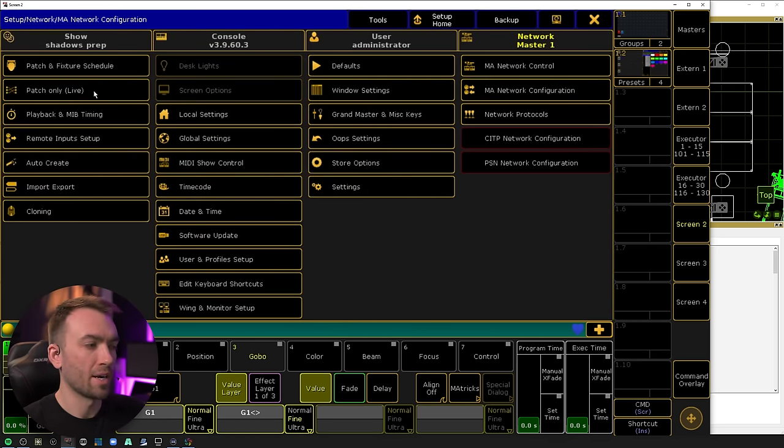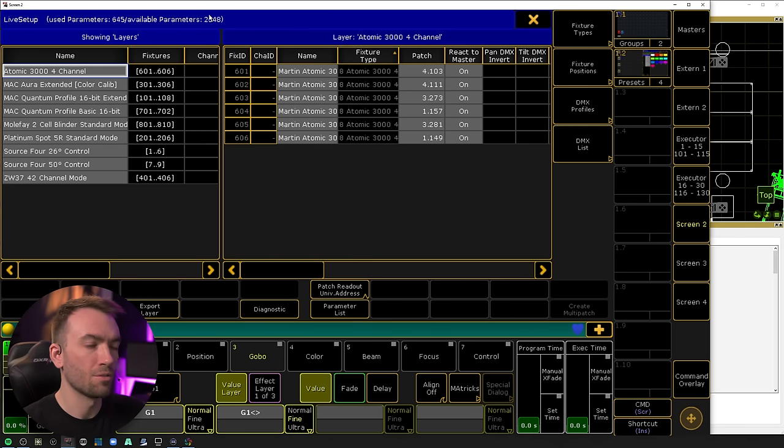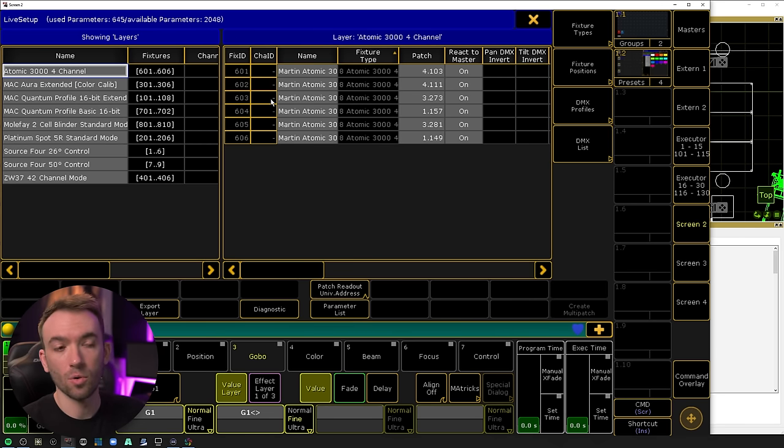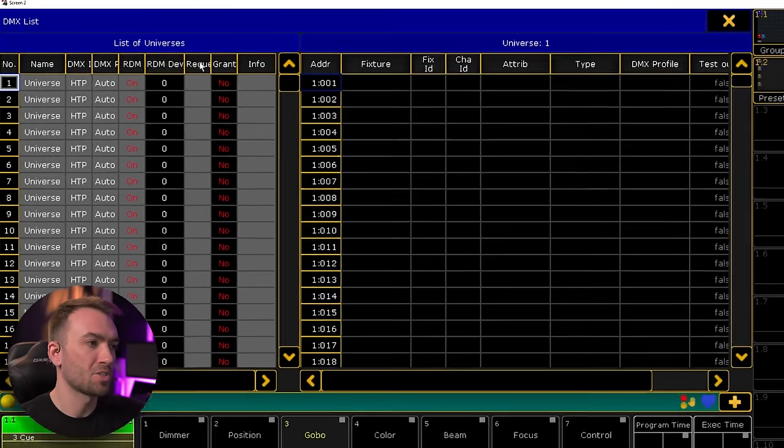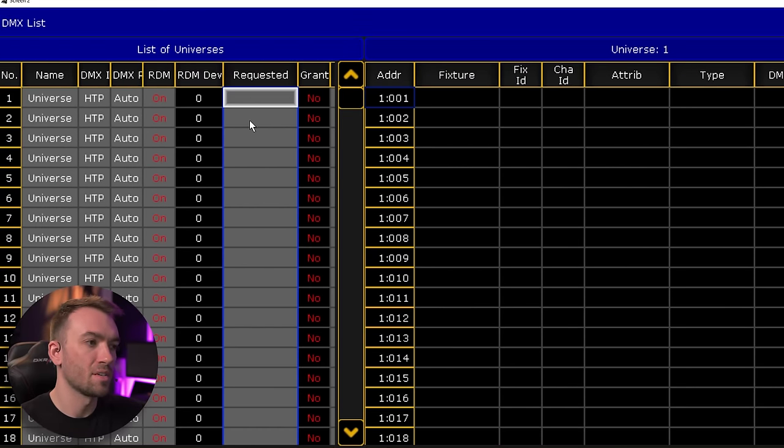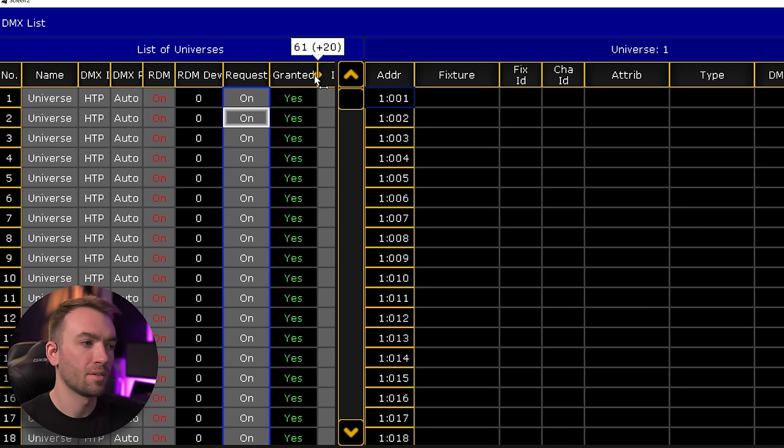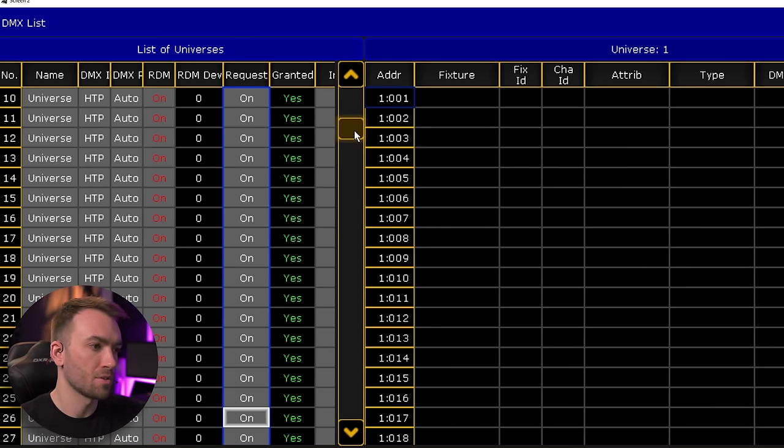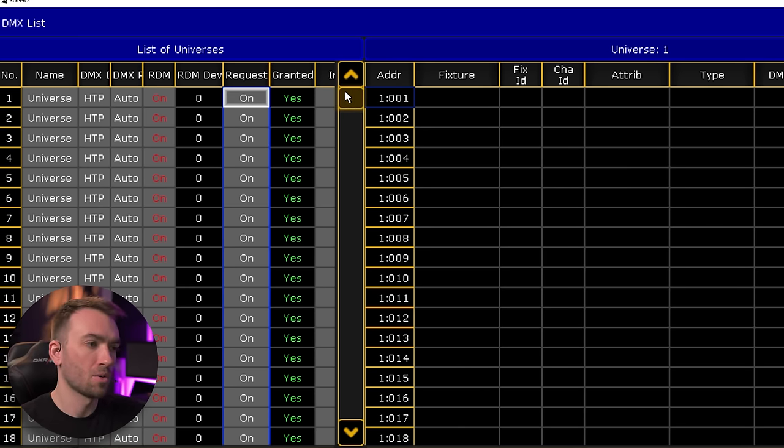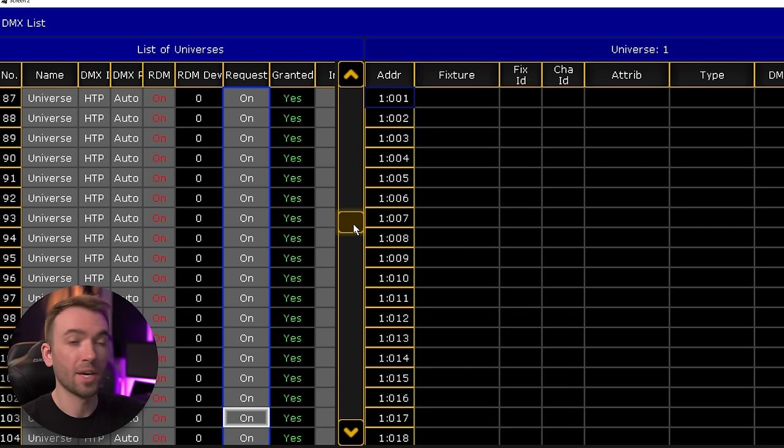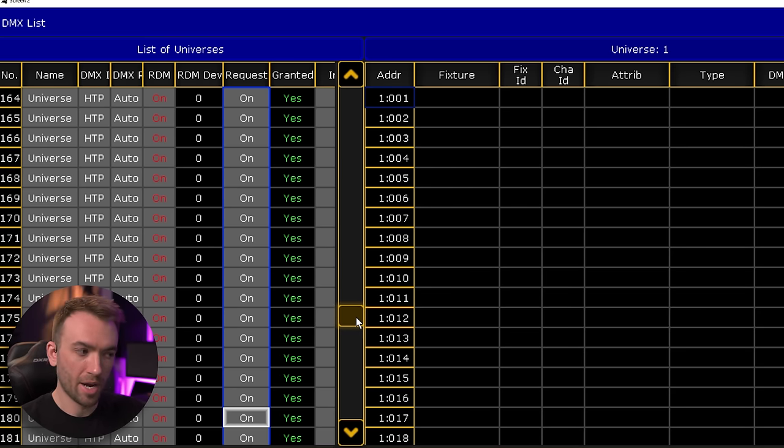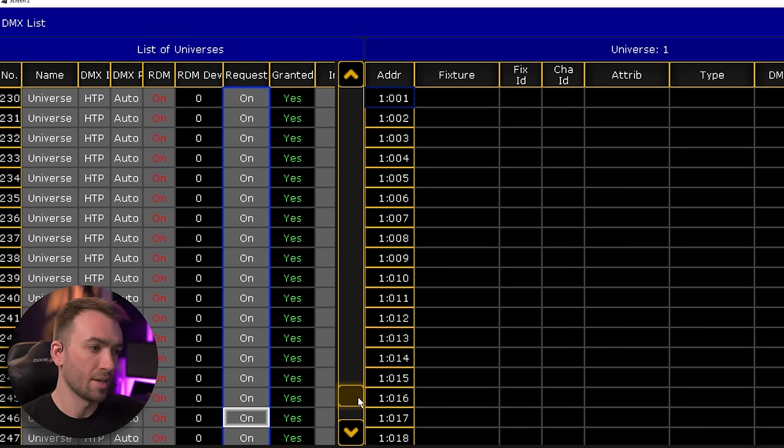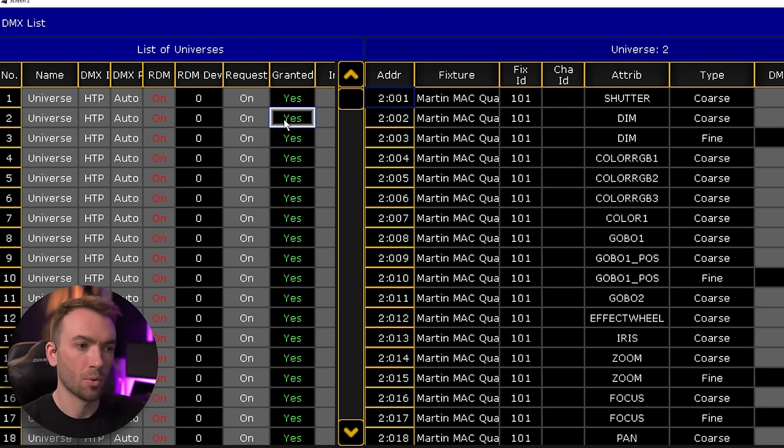And if we go back over into patch only live, now we can see that we have our available parameters 2048. Last thing we want to check here is the DMX list and make sure that this requested column is set to on, which will then grant you output on those universes. So since we have a show that is far under our parameter license here, we get access to all the universes, meaning that we can patch lights in any of these universes all the way up to our parameter limit.